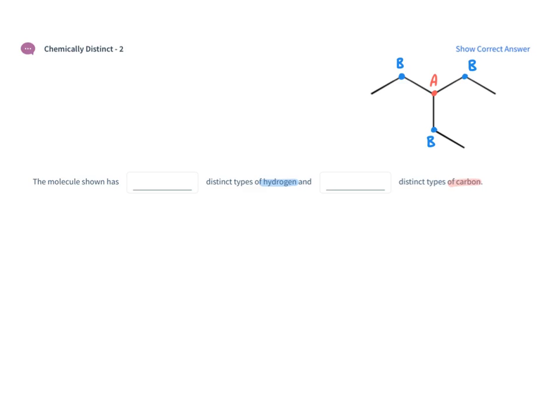So then finally connected to the CH2 we have a CH3 and that is carbon type C.